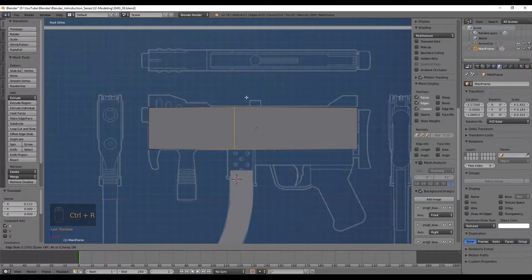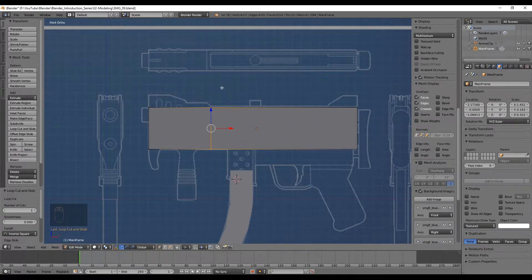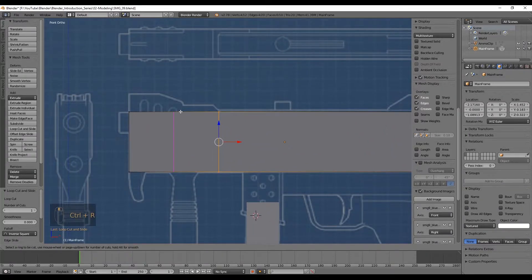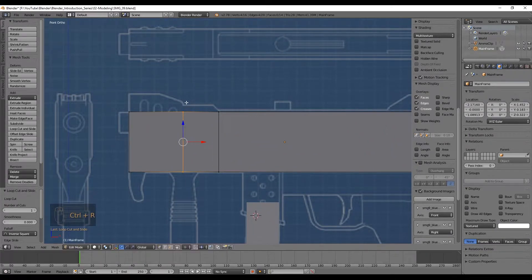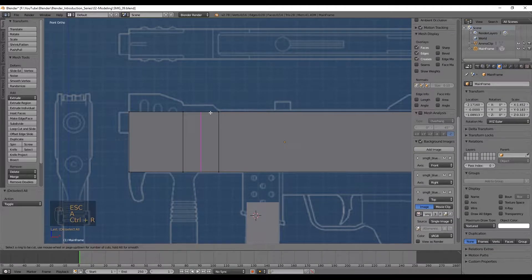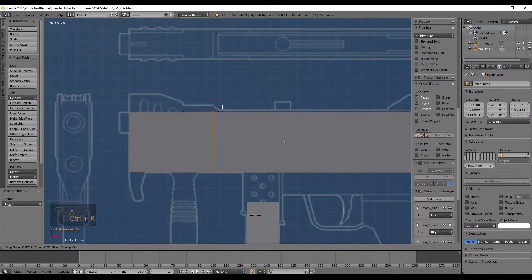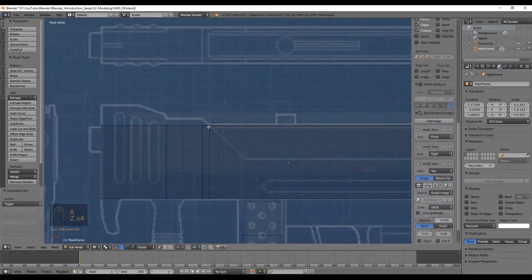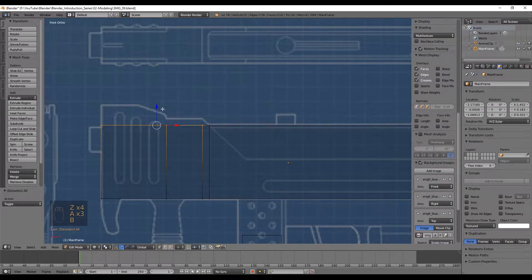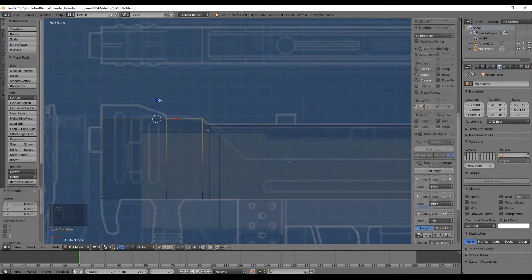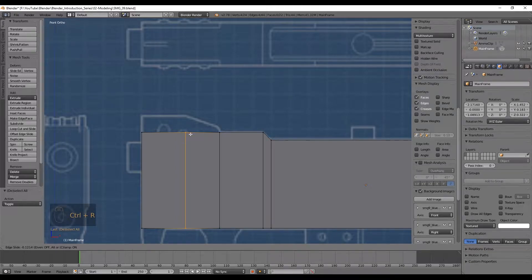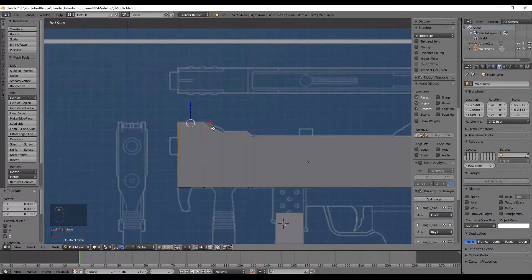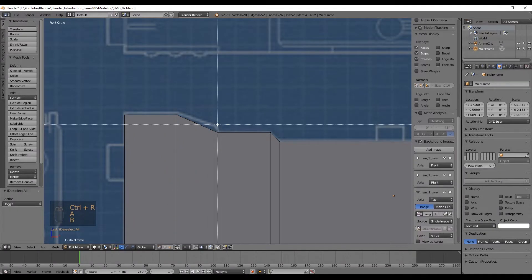As soon as you press mouse button 1 you can drag this line to wherever you want. I'm going to drag it right here and press mouse button 1 again. Let's add another cut here and another one between these two vertical cuts. Now let's select these six vertices, push them a bit up, and cut again so we can push up like this.